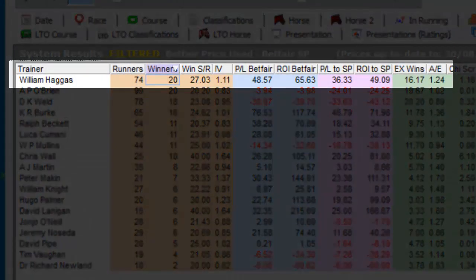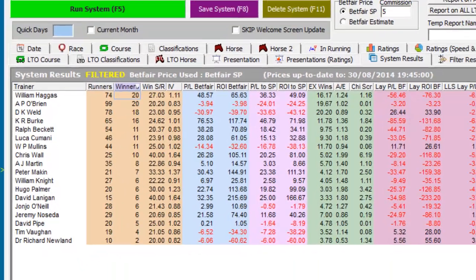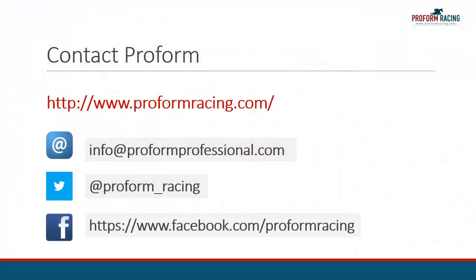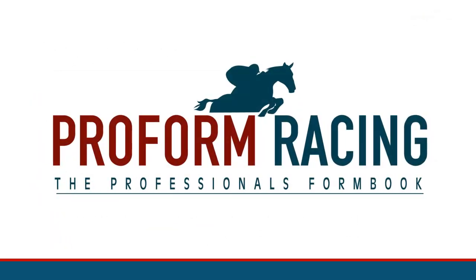As you can see from the data, there are other trainers that under the rules of this system are far more lucrative in respect to potential bets. This concludes our video on how you can interpret the system results columns in the ProForm Professional software. For further instructional videos, information, and subscription options, please visit www.proformracing.com, or contact us via email or using the social media links shown on the screen.